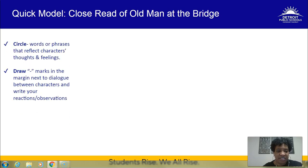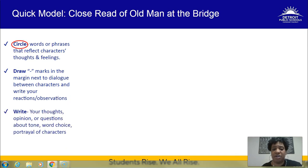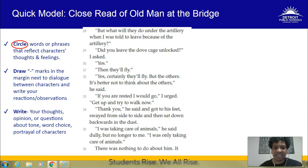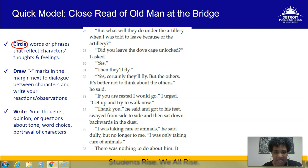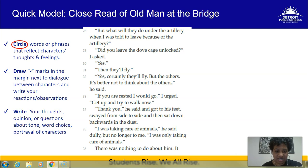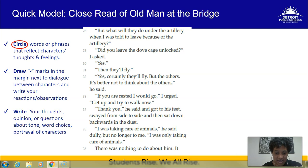Let me model a close read of 'Old Man at the Bridge' for you. I'm circling words or phrases that reflect the characters' feelings or thoughts, drawing quotation marks, and writing in the margin. I've brought up a section of the text — page 755, beginning at line 28: 'But what will they do under the artillery?' ... 'When I was told to leave, did you leave the dove cage unlocked?' 'Yes.' 'Then they'll fly.' 'Yes, certainly they'll fly. But the others — it's better not to think about the others,' he said. 'If you are rested, I will go.' 'Thank you,' he said, and got to his feet, swayed from side to side, then sat down backwards in the dust. 'I was taking care of animals,' he said dully. 'I was only taking care of animals.' There was nothing to do about him.